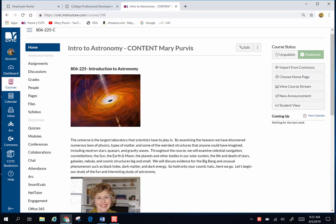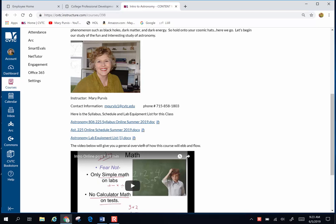If you go to the homepage this is what it's going to look like. There's a picture of me, my contact information, my office phone, and my email information.